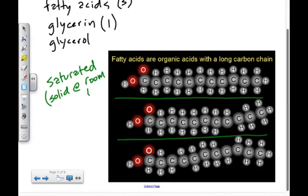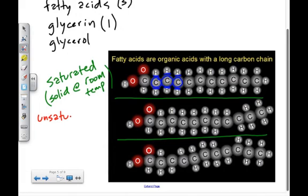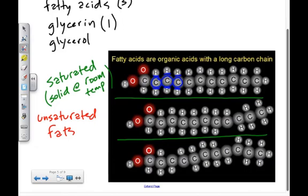Unsaturated fats are not completely saturated with hydrogen atoms — there are a few carbons bonded to only one hydrogen atom, which greatly changes the chemical structure and properties. These fats are liquids at room temperature and are typically a little healthier for you to consume.